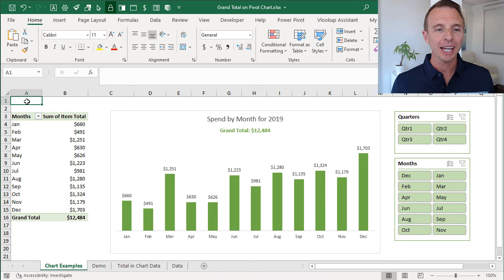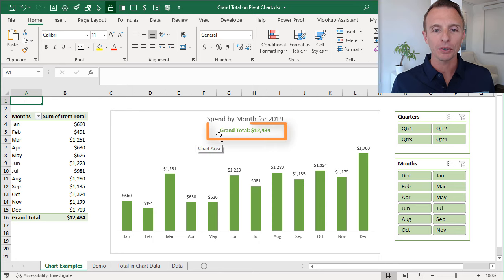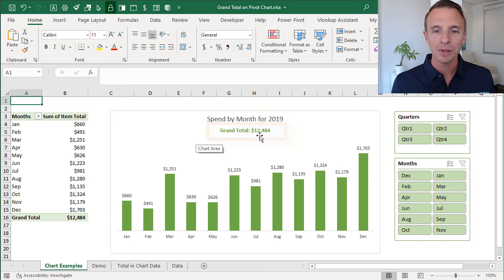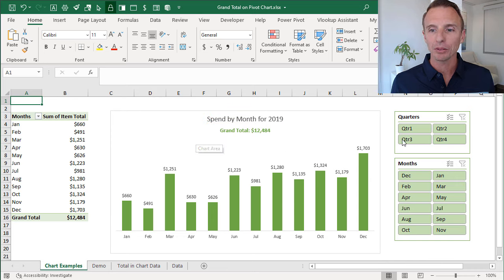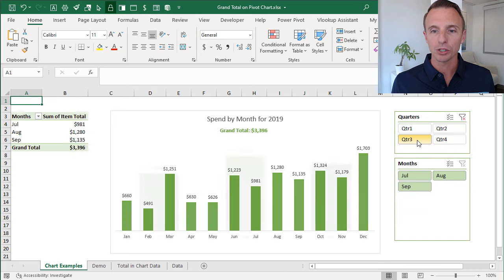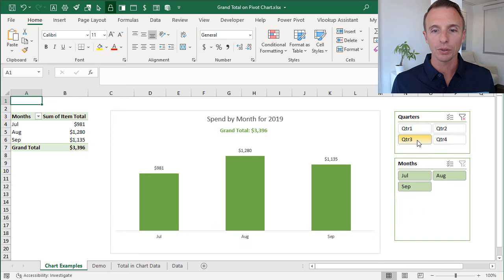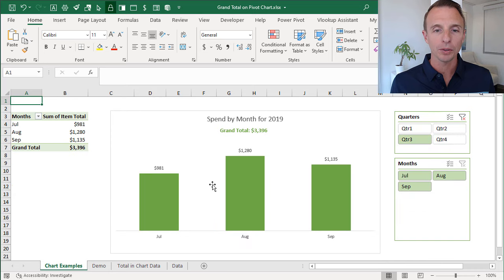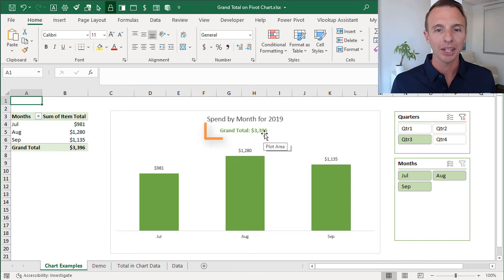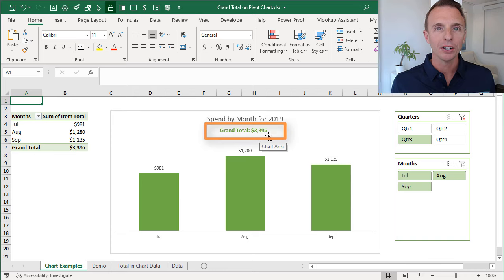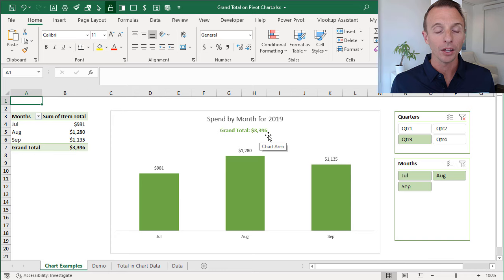Here we have an example with my grand total displayed right here in the pivot chart, and this is dynamic. So if I were to filter the pivot chart, let's say for Q3, it's only going to show the items for Q3 or the months for Q3 and also dynamically update the grand total here to just display that number.